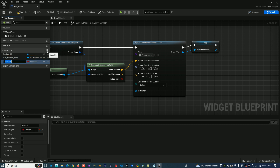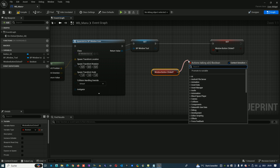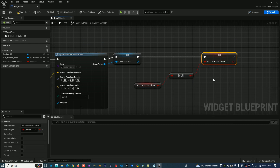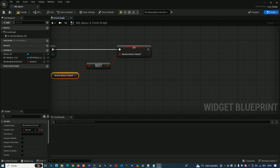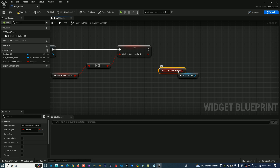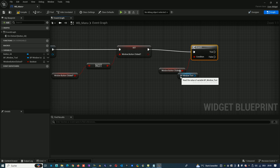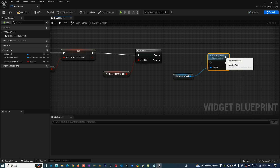Next, we create one more variable called 'Window Button Clicked'. We will always set it to the opposite of its current value — if it's true we set it to false, and if it's false we set it to true, using the NOT operator. This way we know when the button is active or not. If the button is not active, we will destroy the actor using a Branch node set to false.